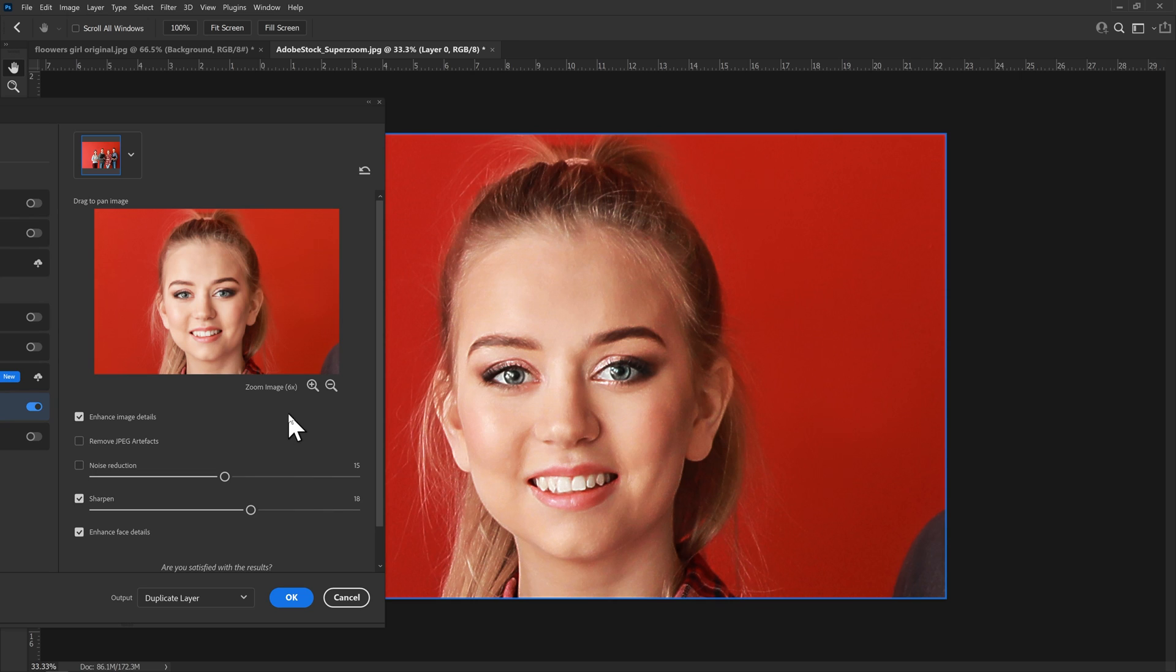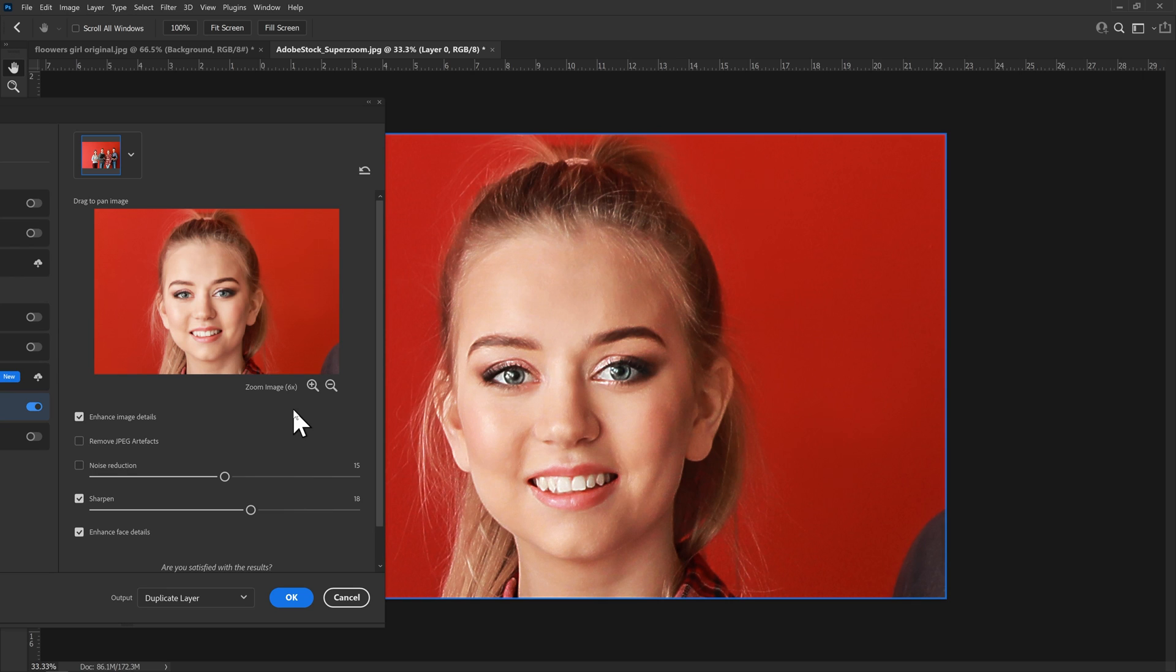Now we're at six times magnification, but this filter can go all the way to 16 times magnification. And so far from what I've seen, it does a pretty decent job when you've got sufficient information in the picture to magnify. But I would find it very difficult to find situations where I would need a 16 times magnification.